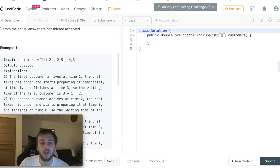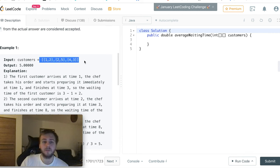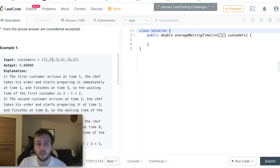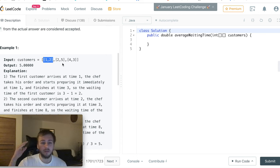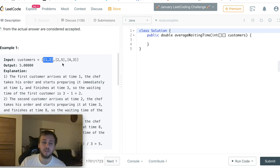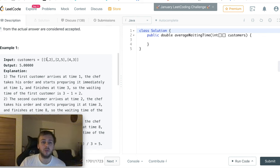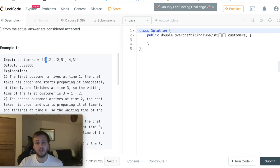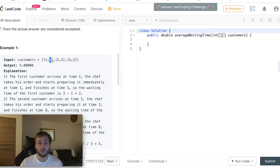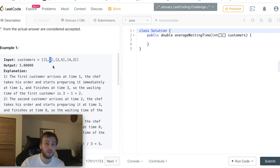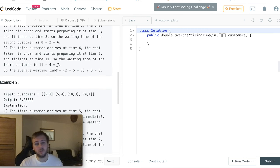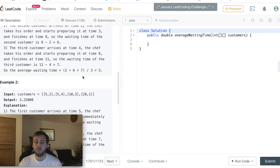As an input we have a multi-dimensional array, and in this array each mini array represents one customer. The first value represents at what time the customer came and the second value represents how long it will take for the chef to cook the food for him. What we need to do is return the average waiting time for the customers.